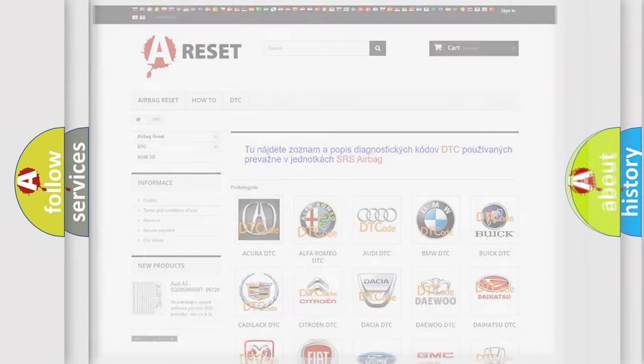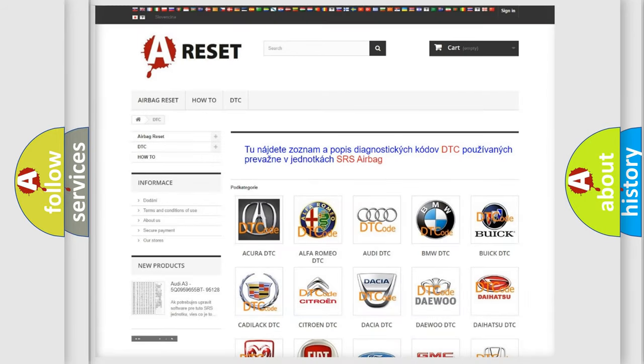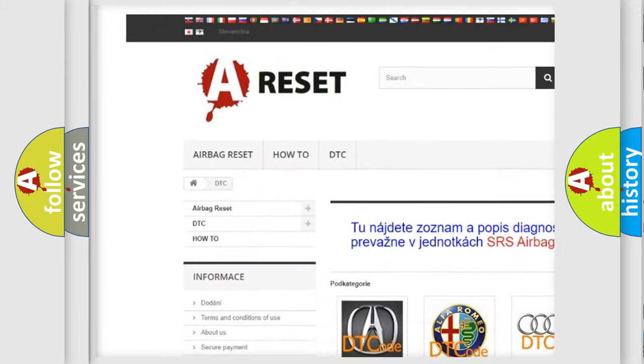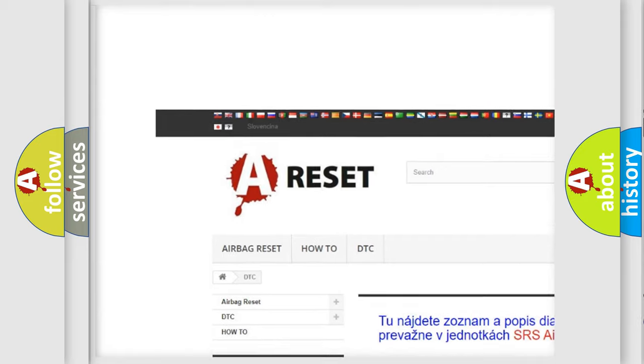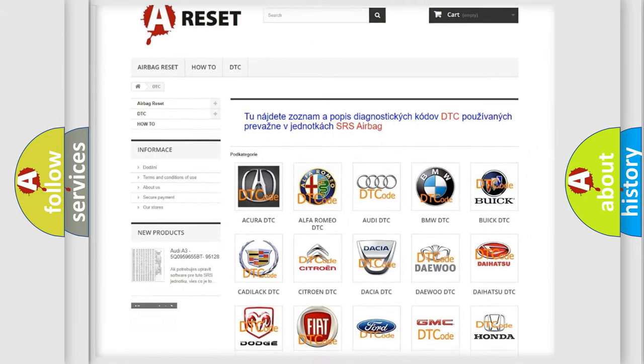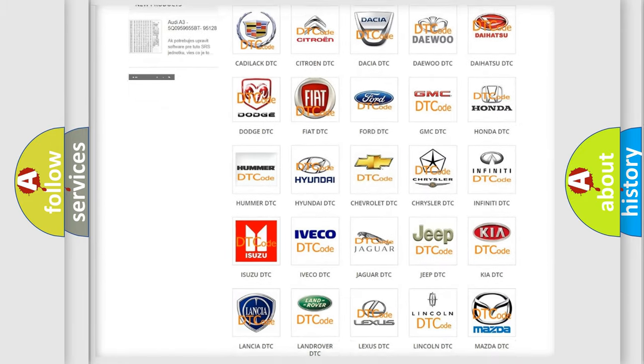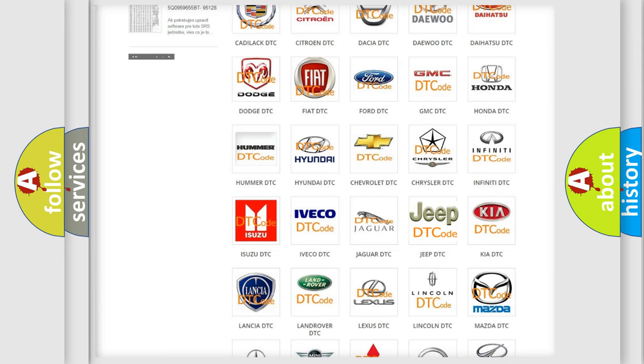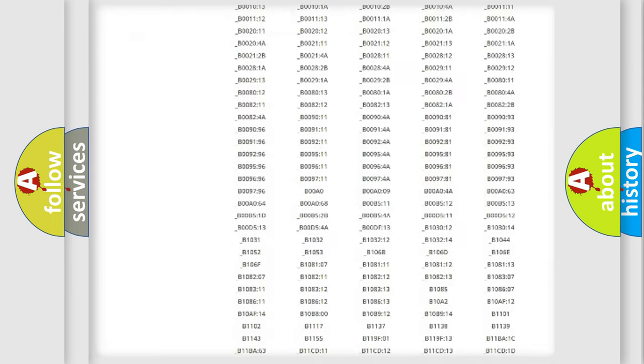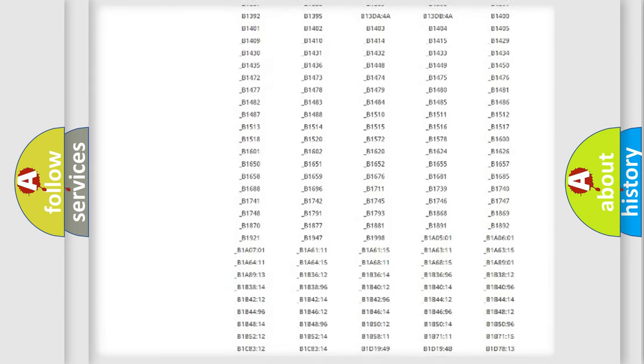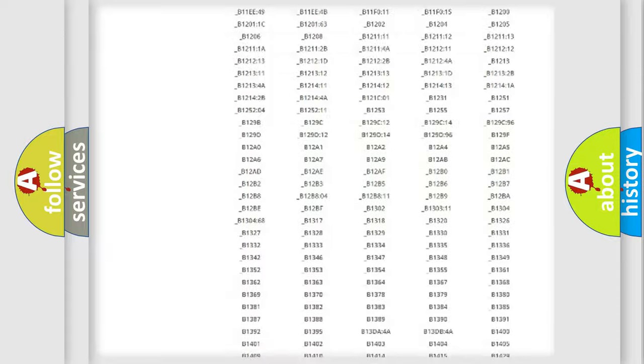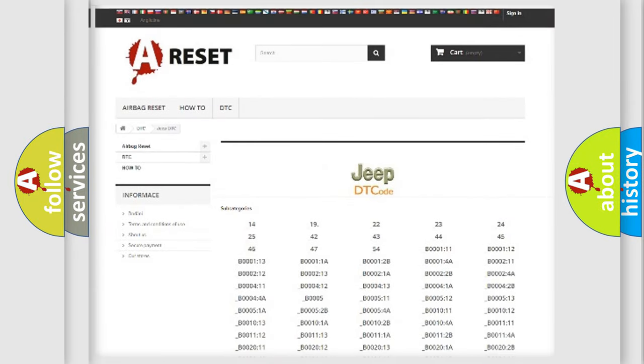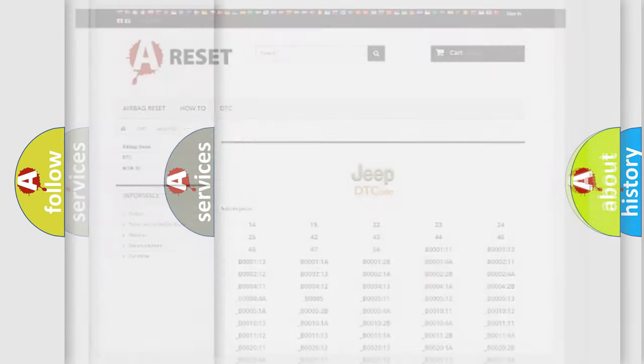Our website airbagreset.sk produces useful videos for you. You do not have to go through the OBD2 protocol anymore to know how to troubleshoot any car breakdown. You will find all the diagnostic codes that can be diagnosed in Jeep vehicles, and many other useful things.